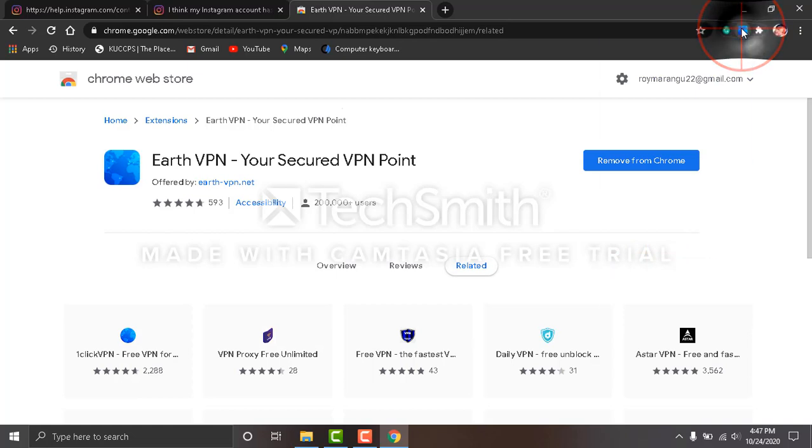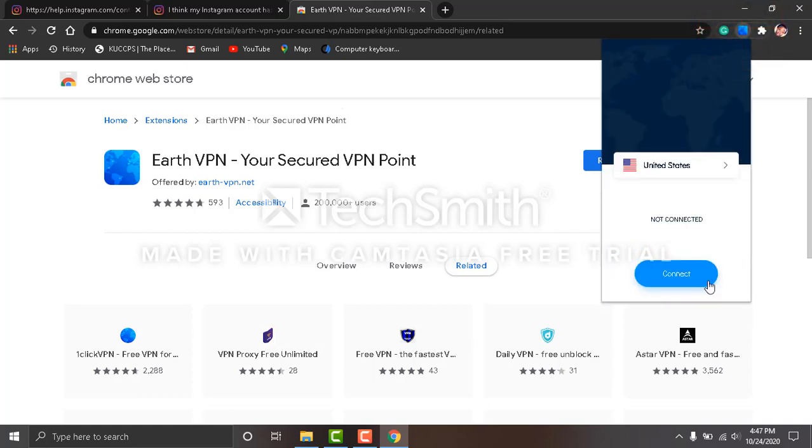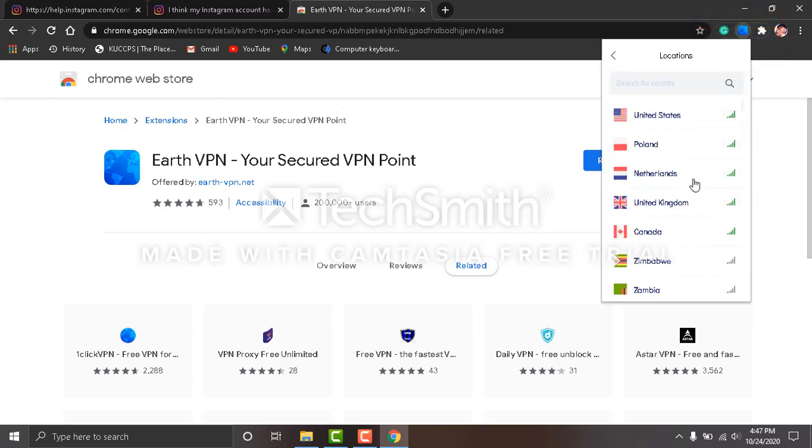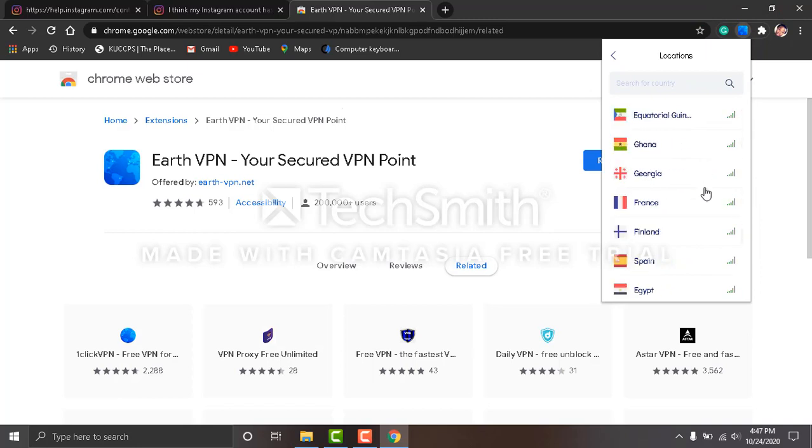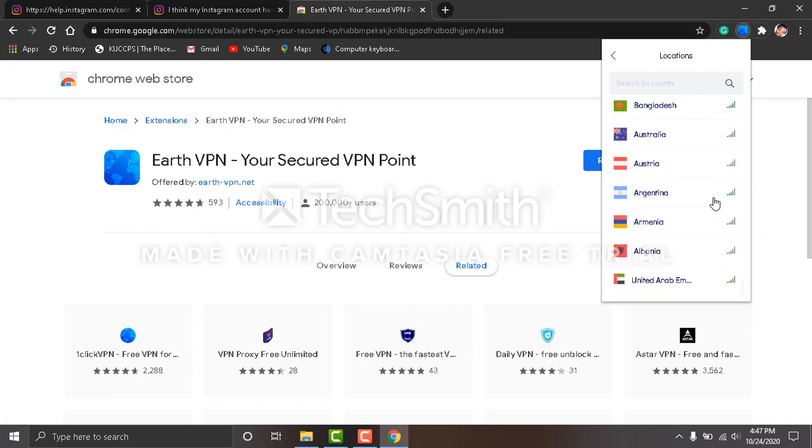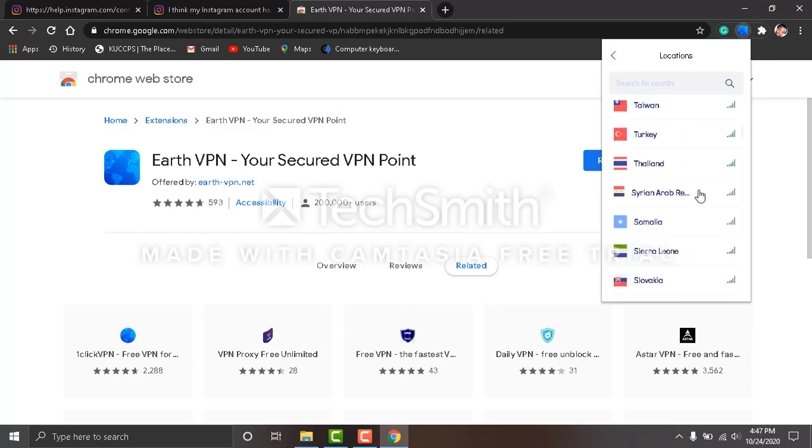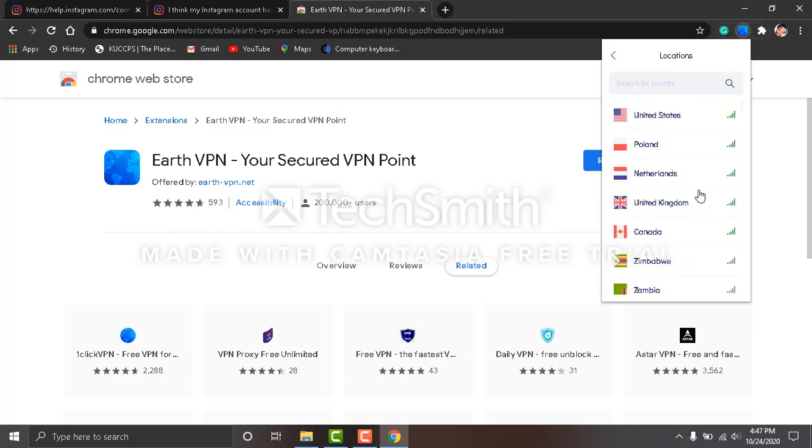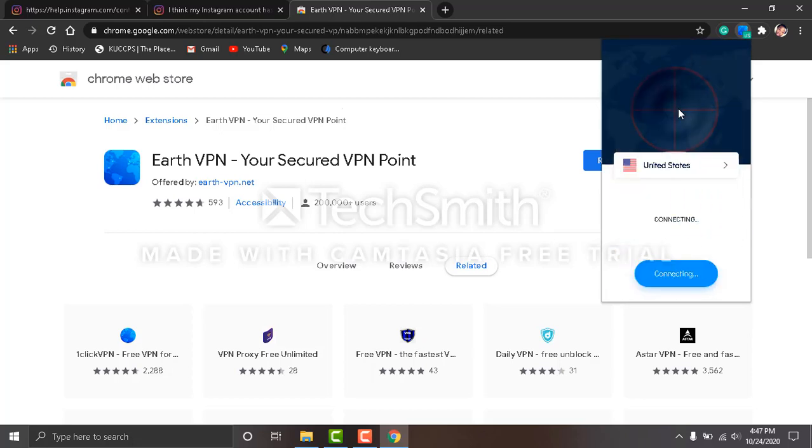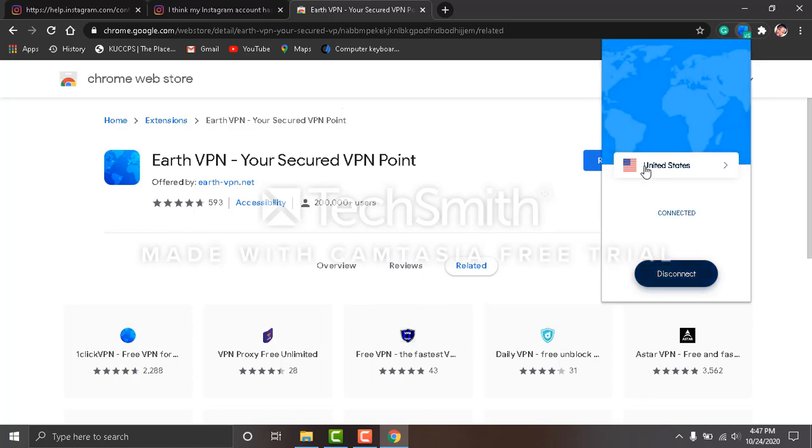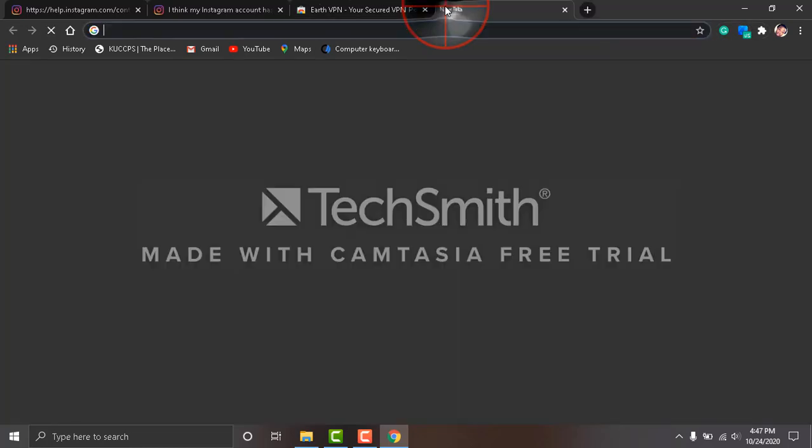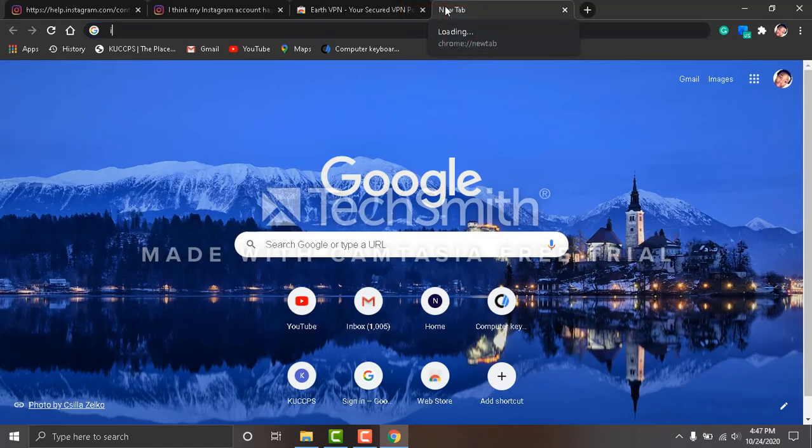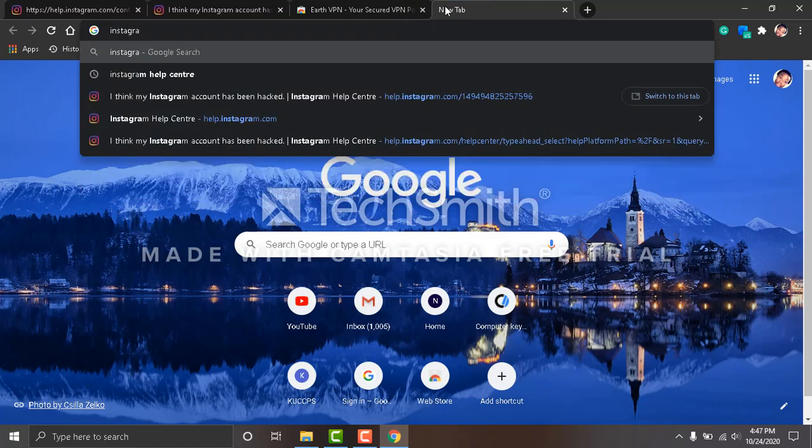Click on the blue icon and click there. You see many countries you can use—there are a lot of countries here. For the interest of this video, you're going to click on the United States of America, and you can see it's connecting. We'll come here again and search for Instagram.